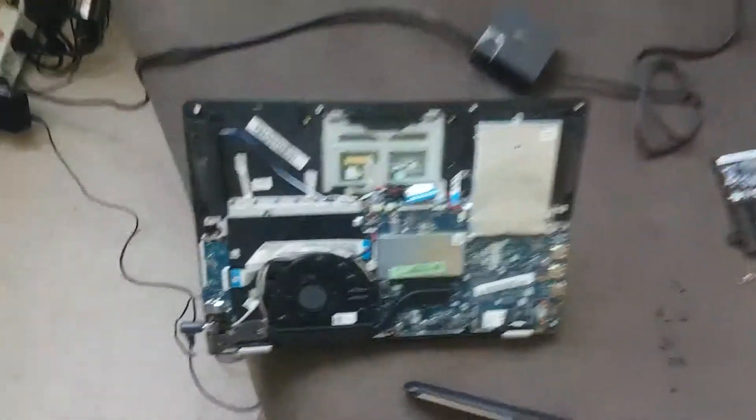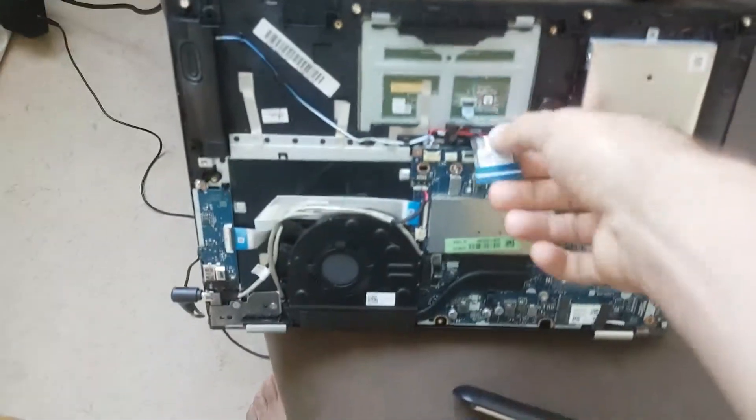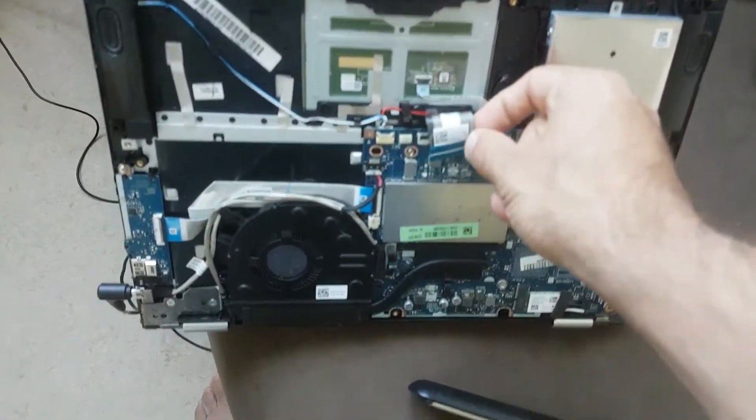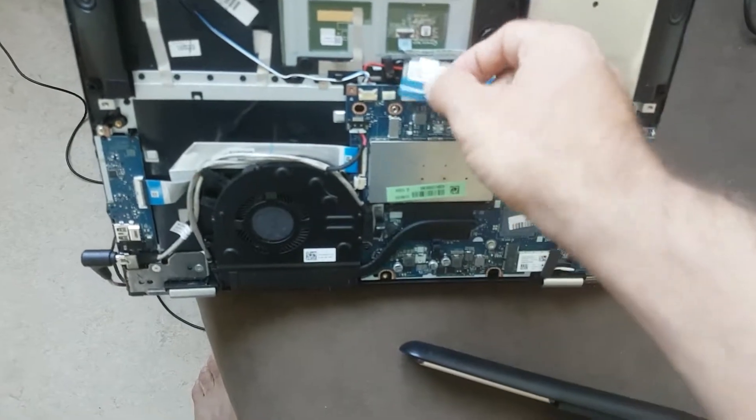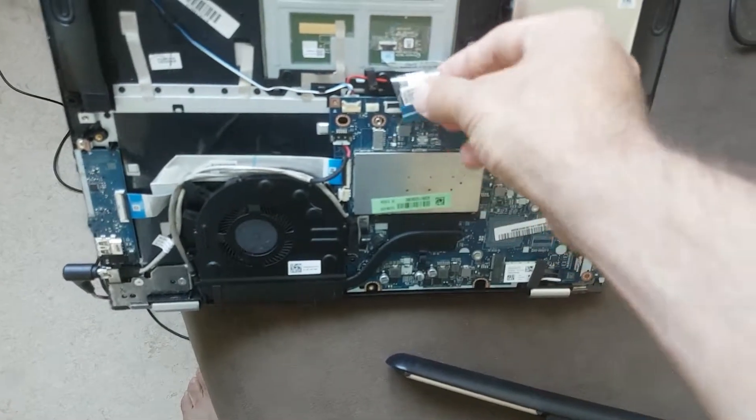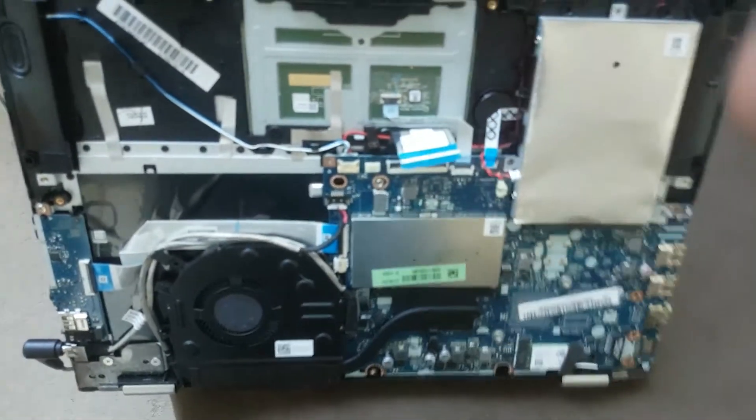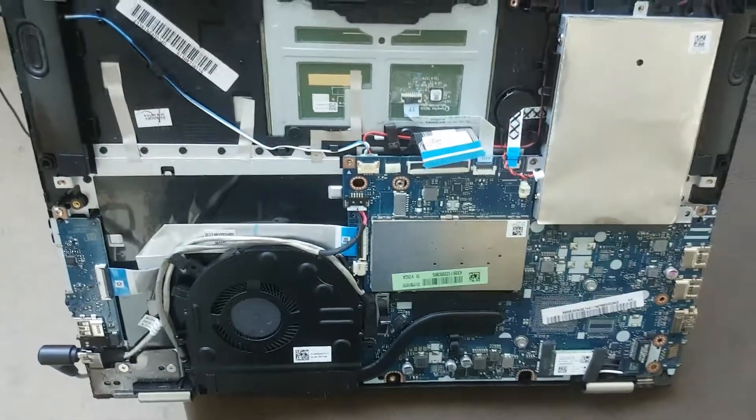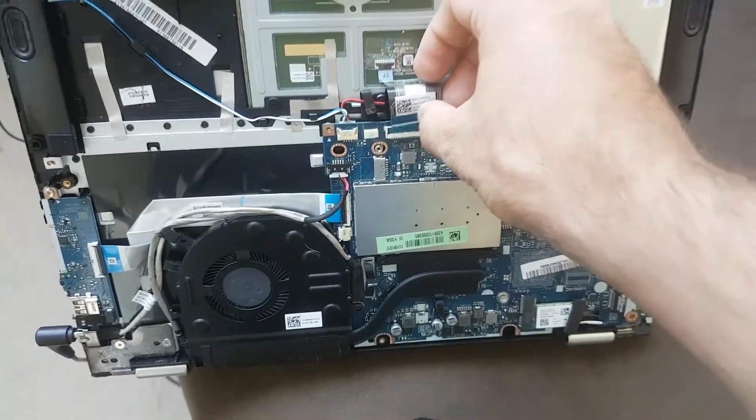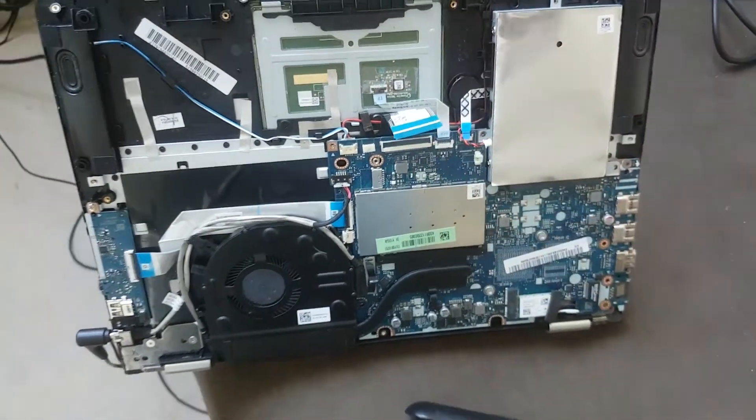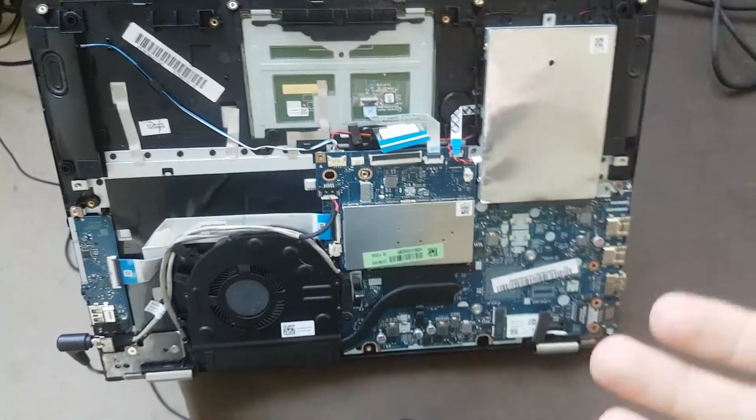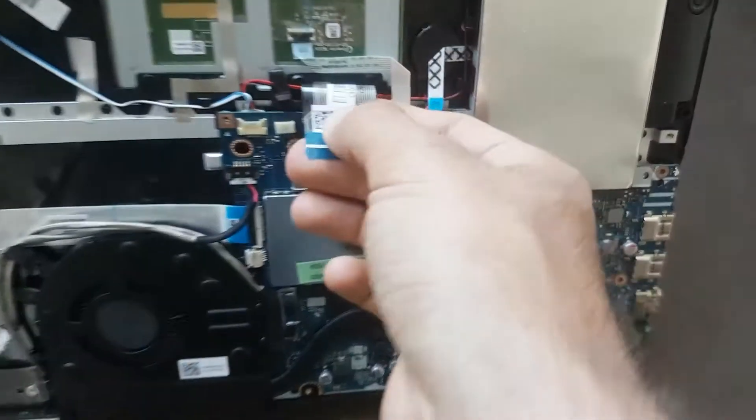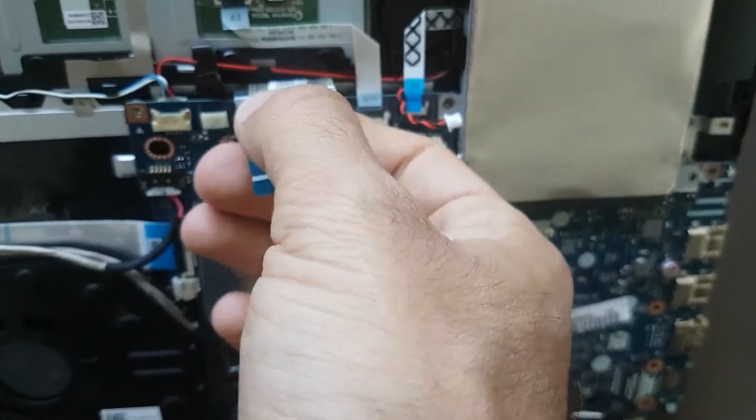If you try to move this ribbon cable which is responsible for the keyboard and then find out that the buttons came back to work, that means you have a problem with the wires intact inside of the ribbon cable.